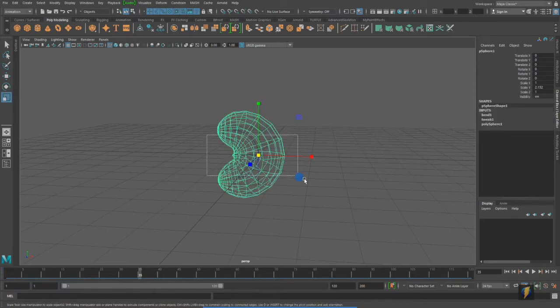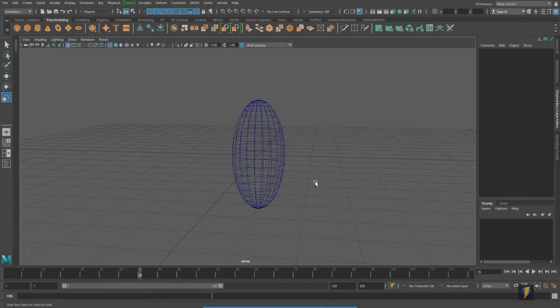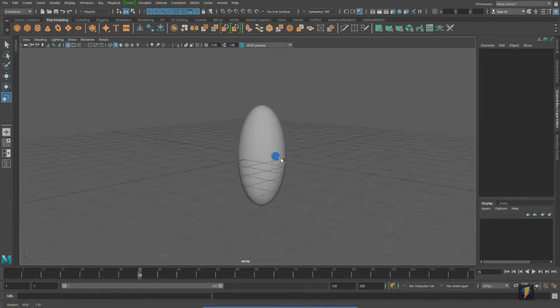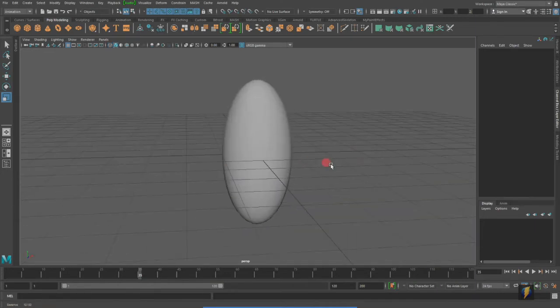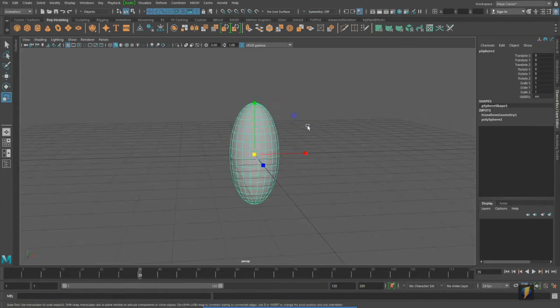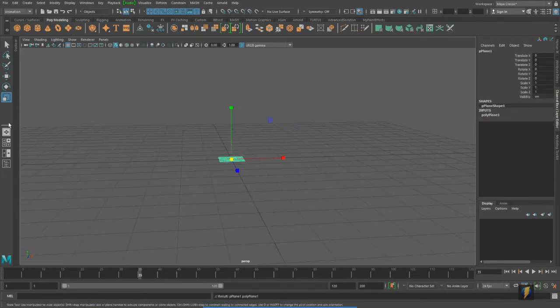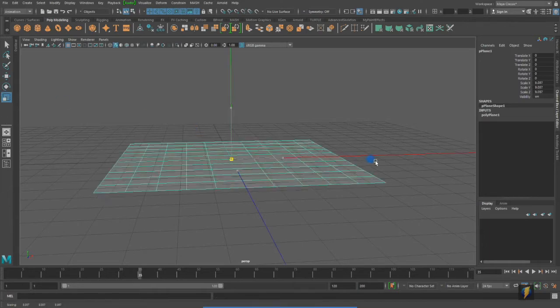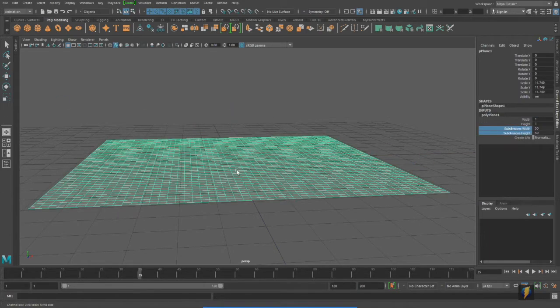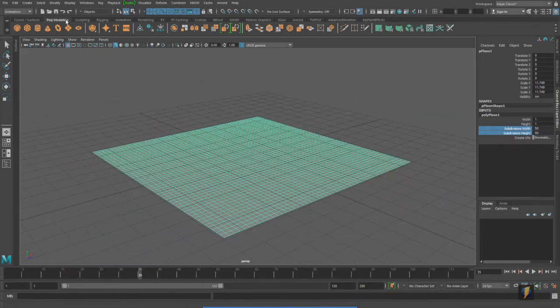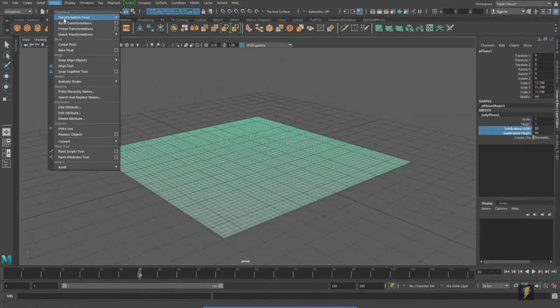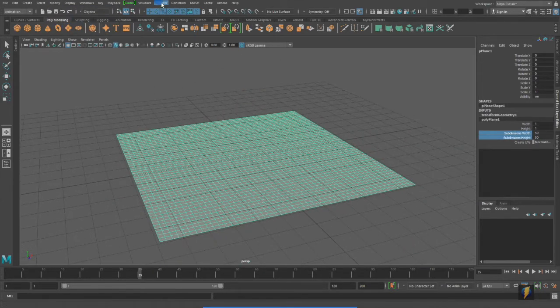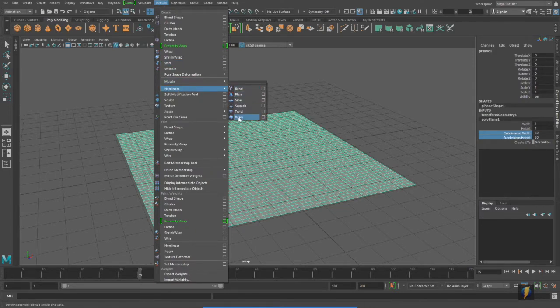Now, if I get rid of the deformer, it'll go back to its regular undeformed position. We can in fact animate lots of different deformers and get interesting different effects on them. So, for instance, I have this polygon plane here. And I'll go to deform, nonlinear, and we'll try the wave deformer.